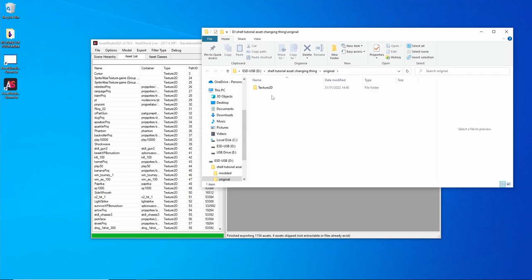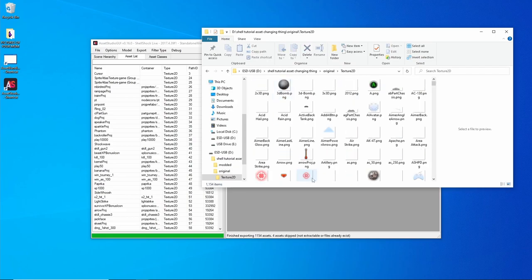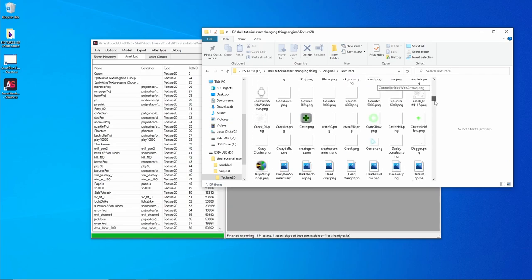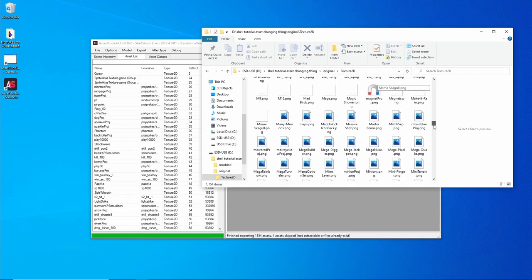Alright, now that's done. It opens up the folder where the images are. These are all the PNGs, the images that you can change in the game.